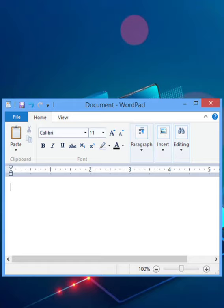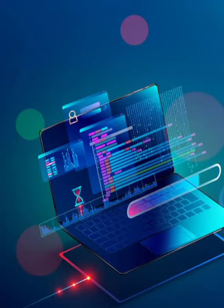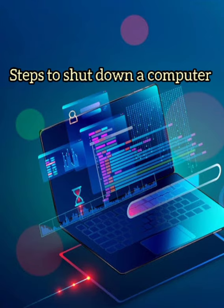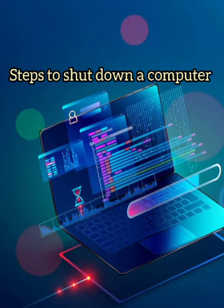These are the ways to resize the windows. Now let us learn the steps to shut down a computer. After your work is finished, you should always shut down the computer.